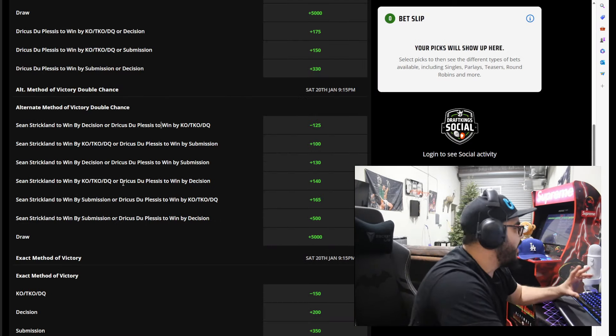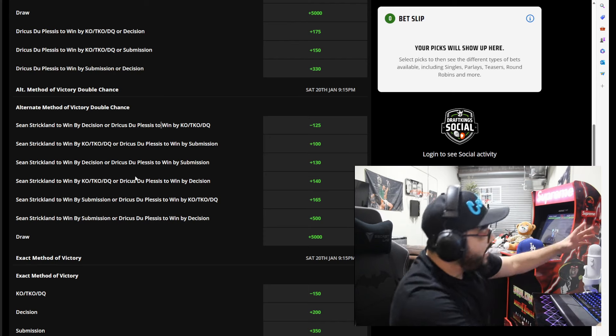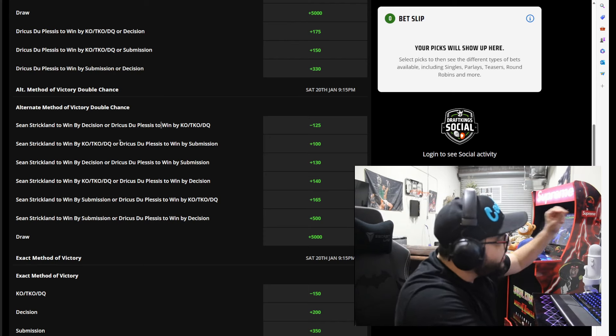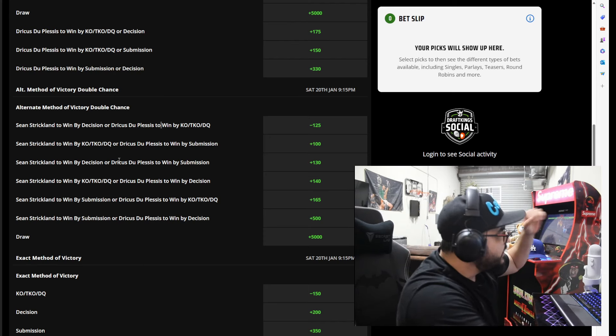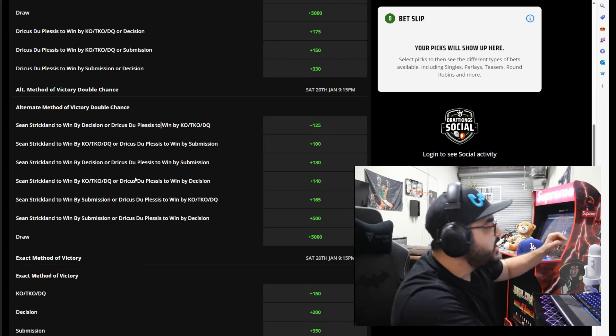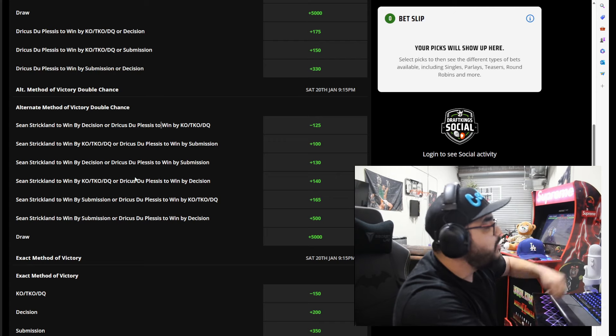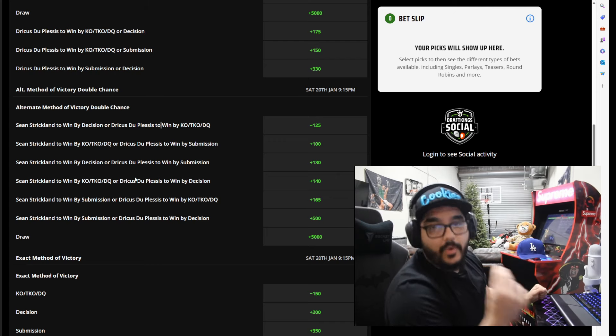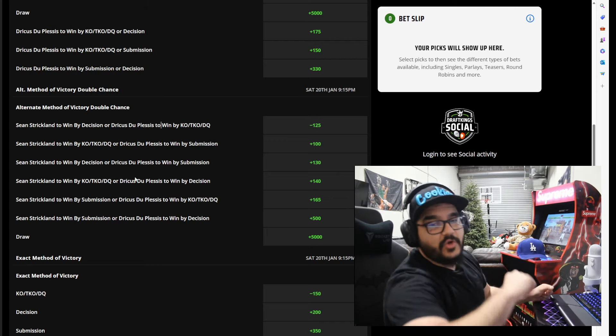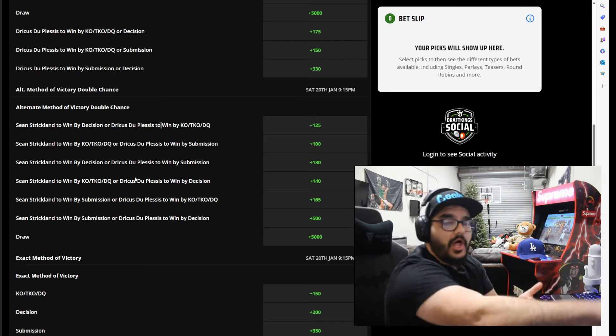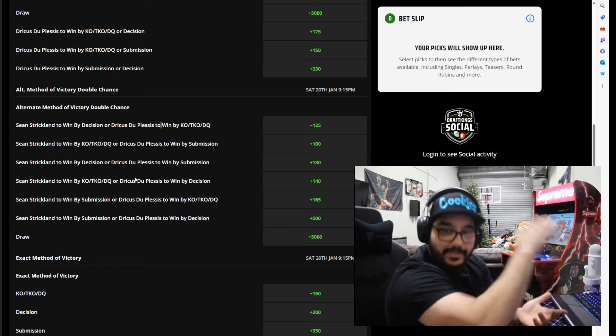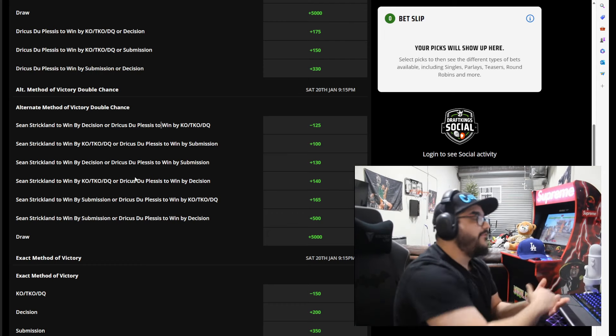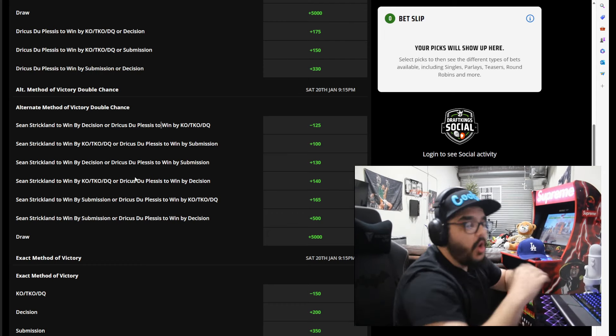And this is the bet: Sean Strickland to win by knockout TKO DQ, or Dricus Du Plessis to win by decision, is at plus 140. So if you put $100 on that bet you get $140 back.